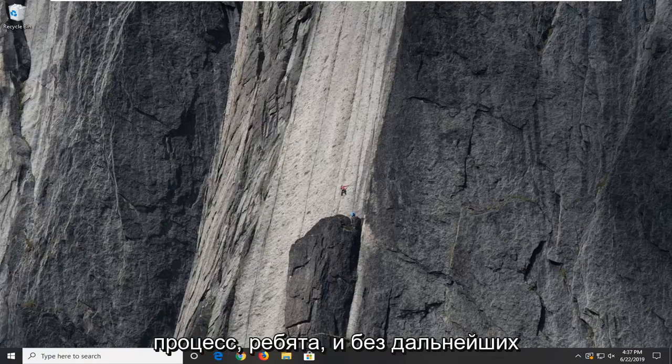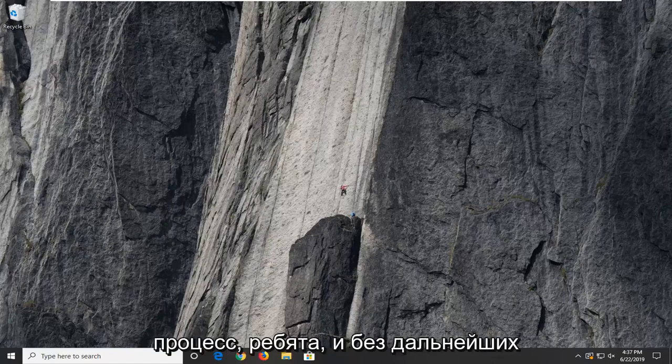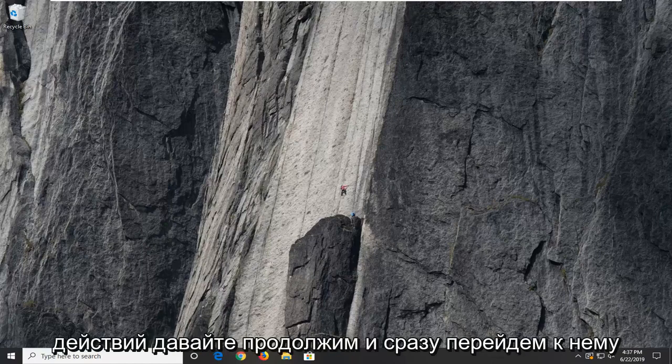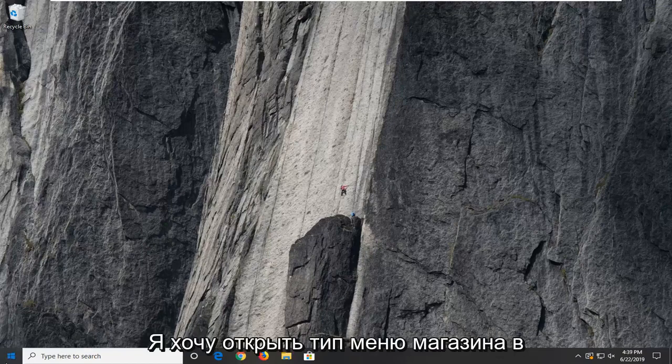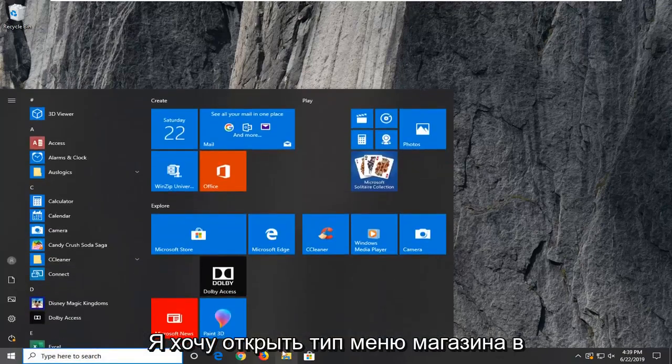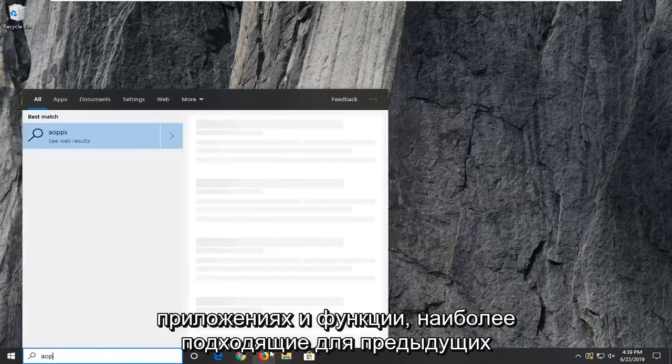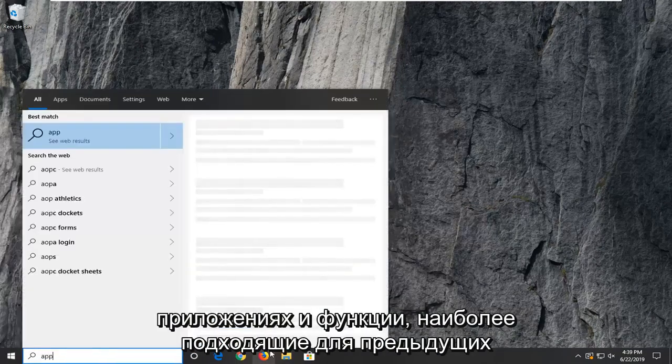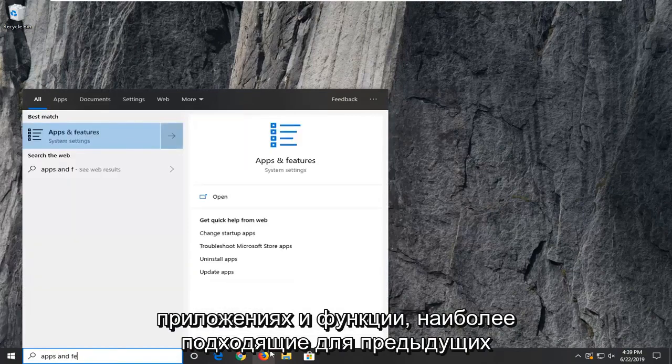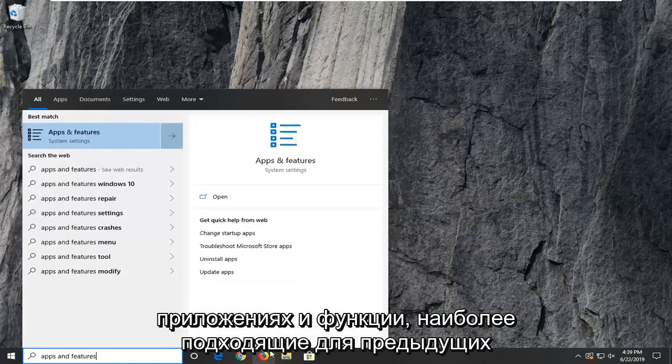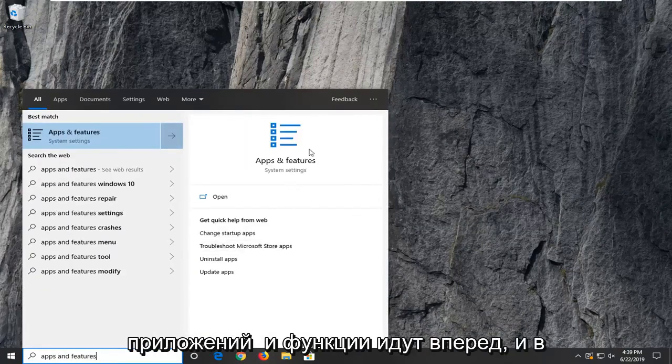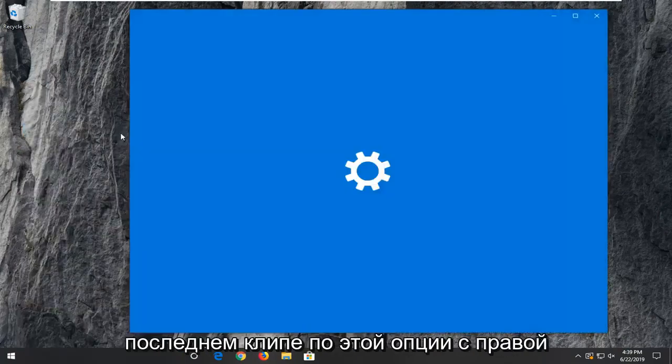So hopefully this should be a pretty straightforward process. Without further ado, let's jump right into it. Open up the start menu, type in apps and features. Best match should be apps and features. Left click on that option.